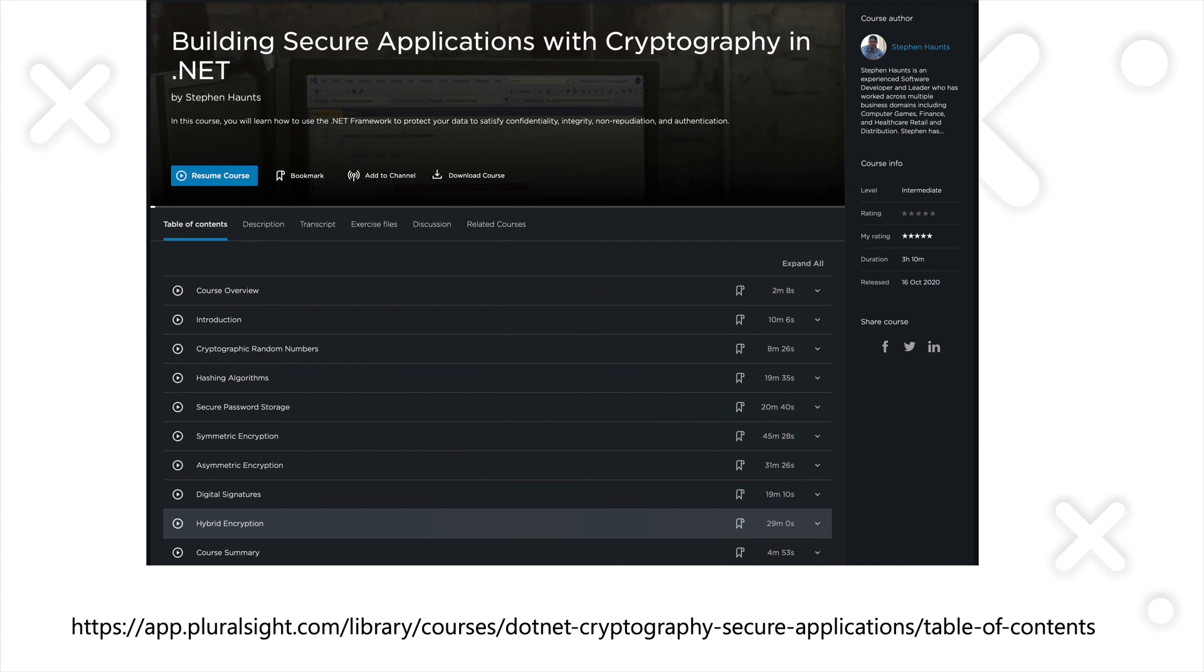asymmetric encryption, digital signatures, and then finally how to use all of these different primitives together to do what's called hybrid encryption. There's a link in the description for this video. Thank you very much and I hope you liked it.